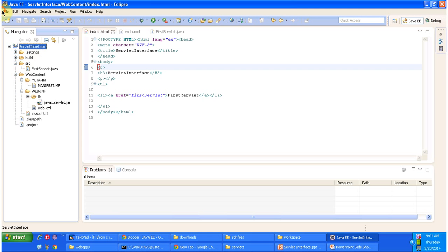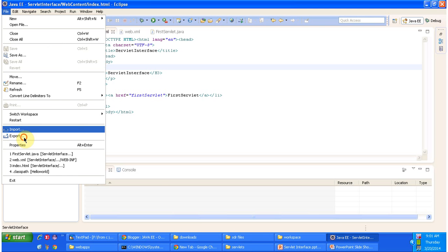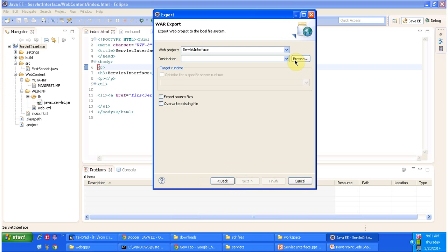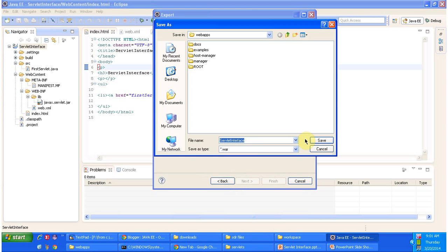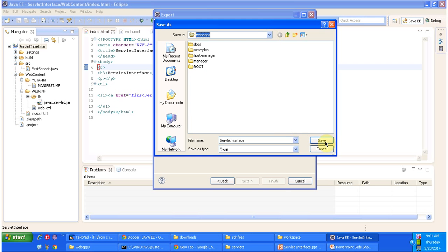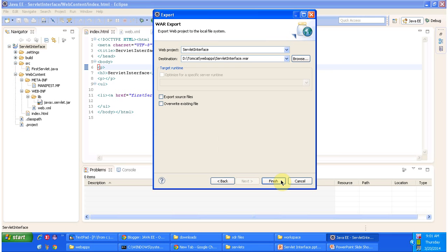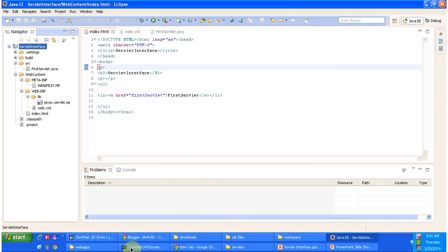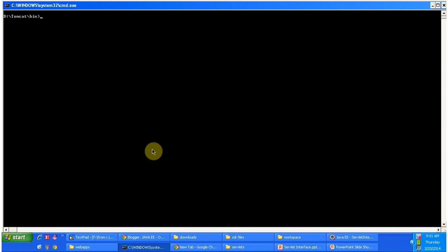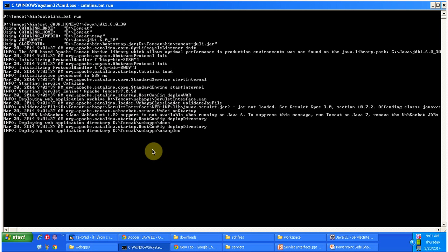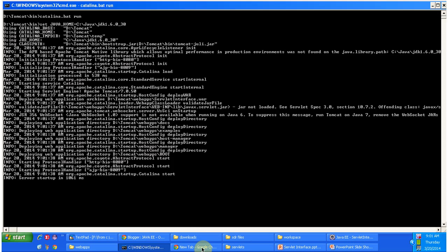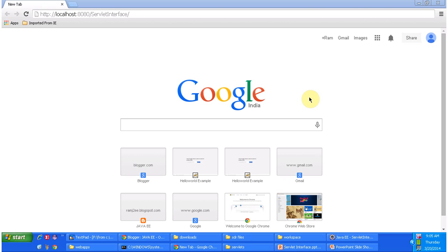I selected the root directory, clicking on File, then Export, then clicking on WAR file, and I am placing ServletInterface.war inside the Tomcat webapps folder. I click Finish, then I am going to start the server. The server has been started.